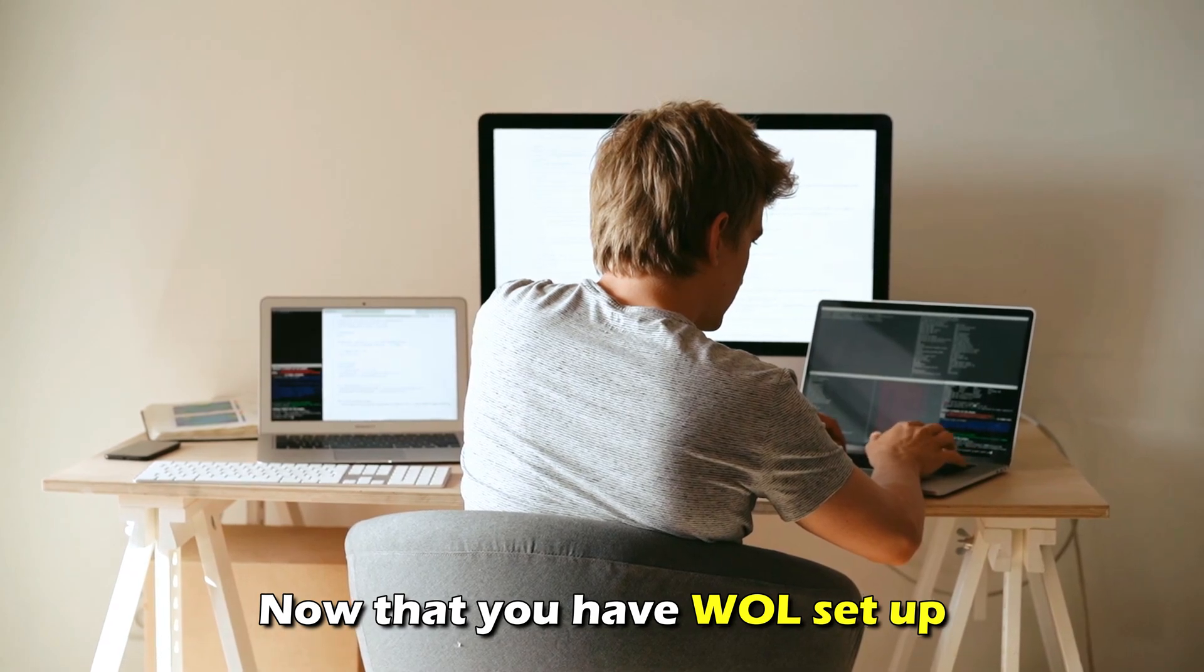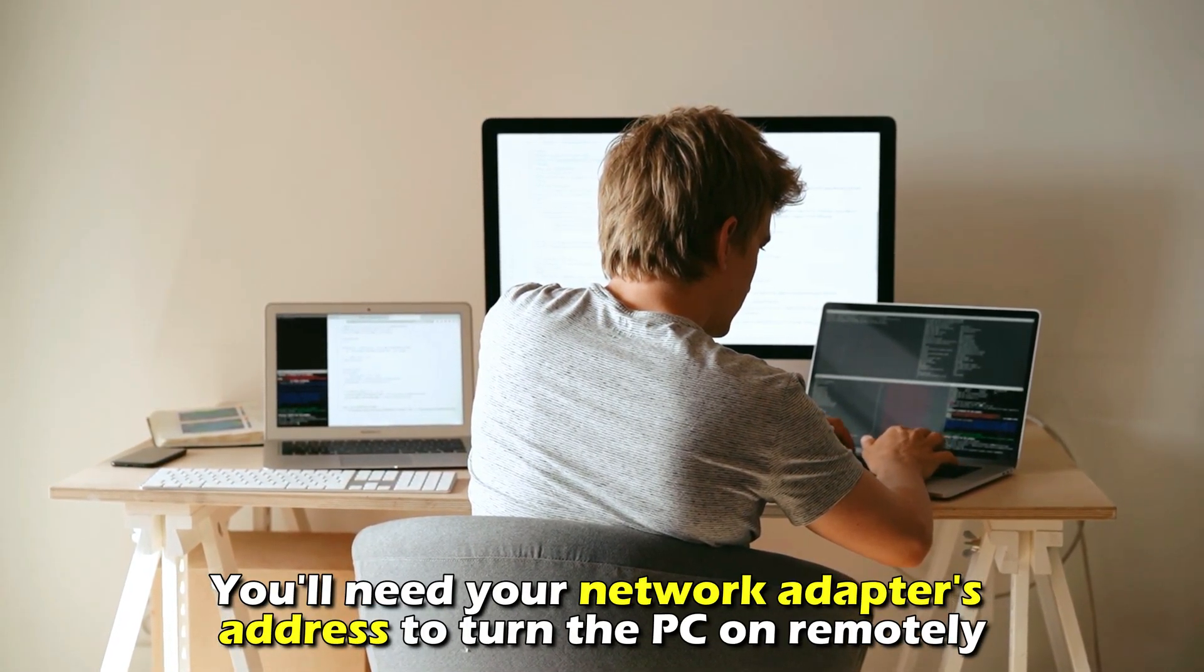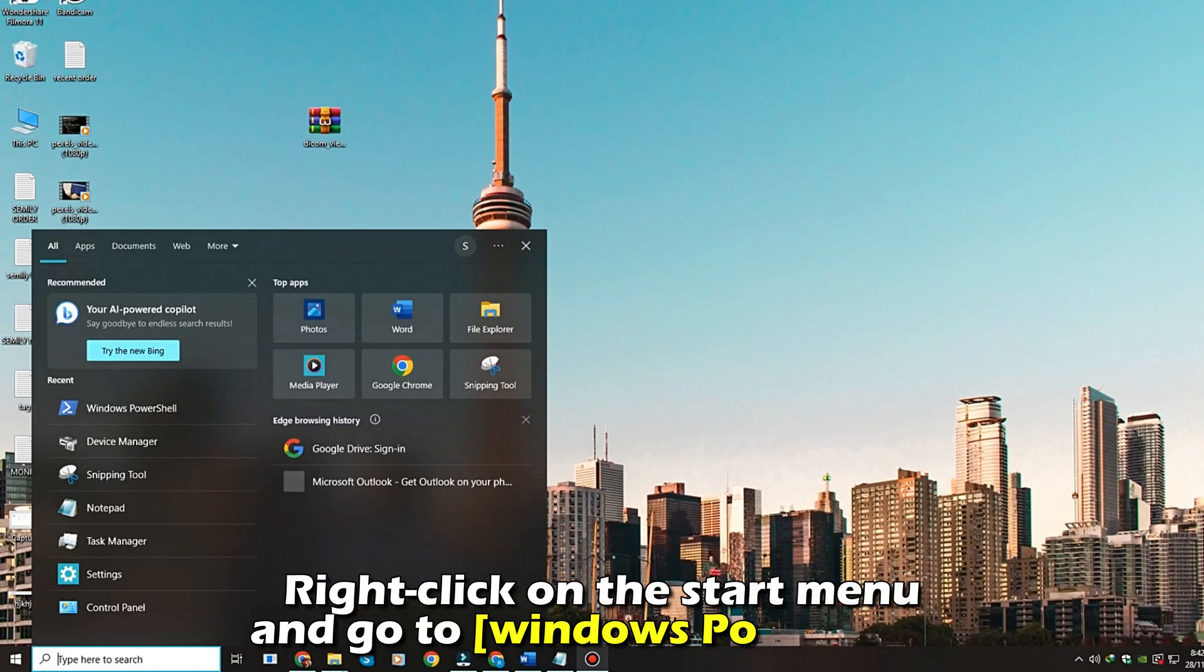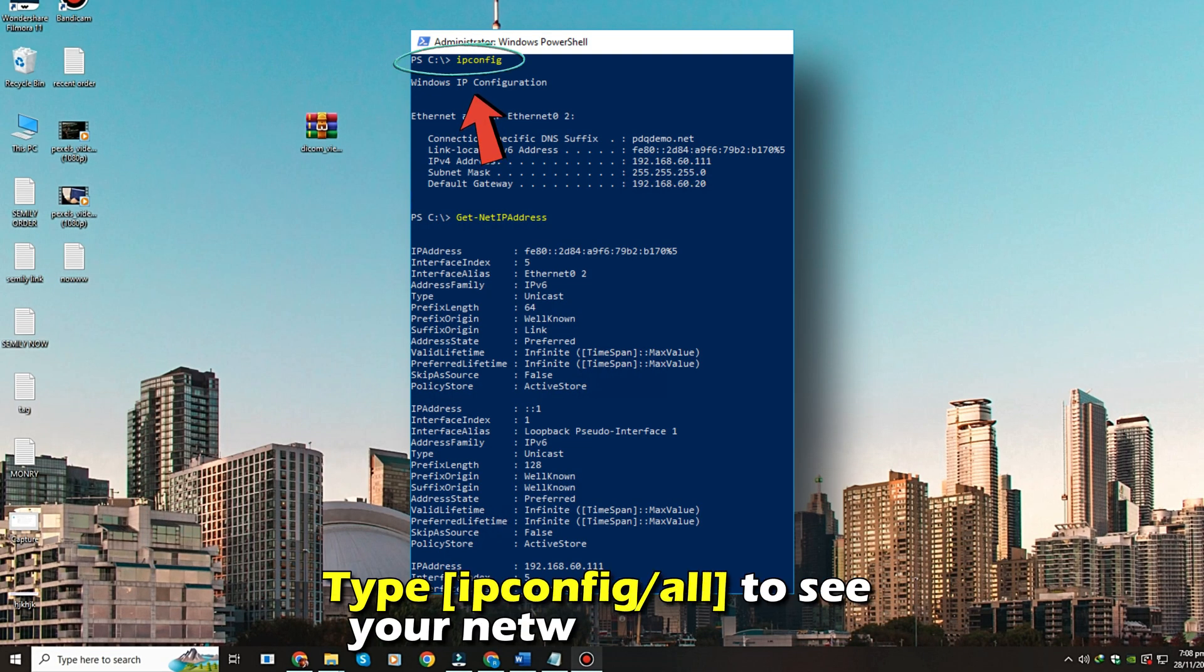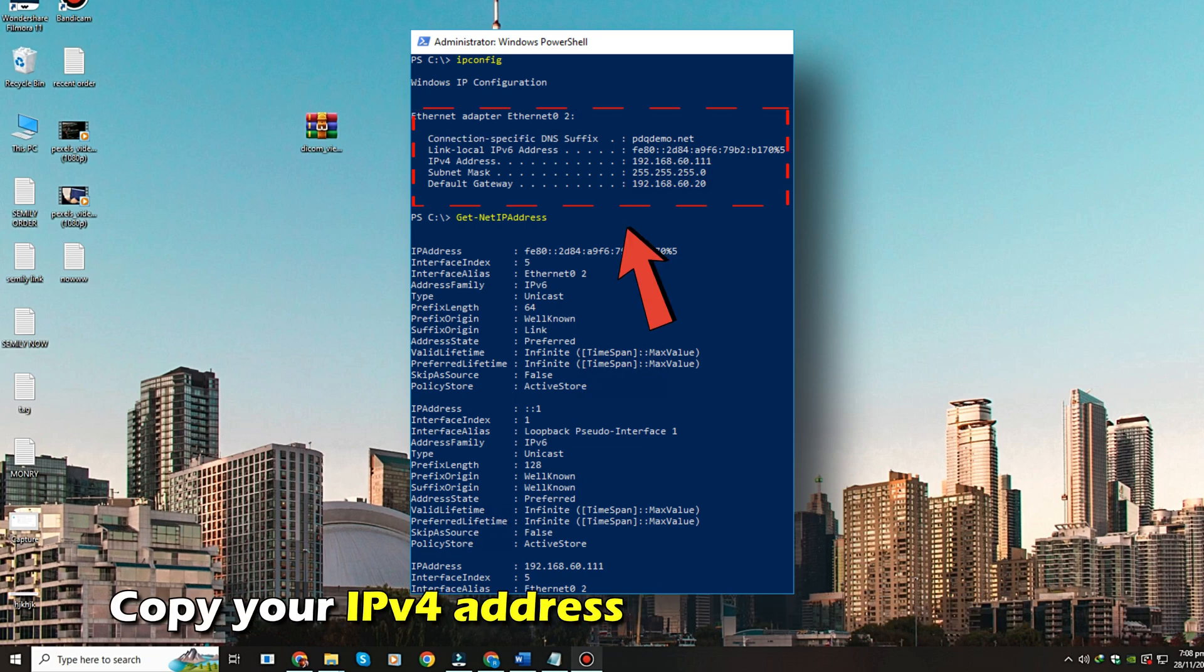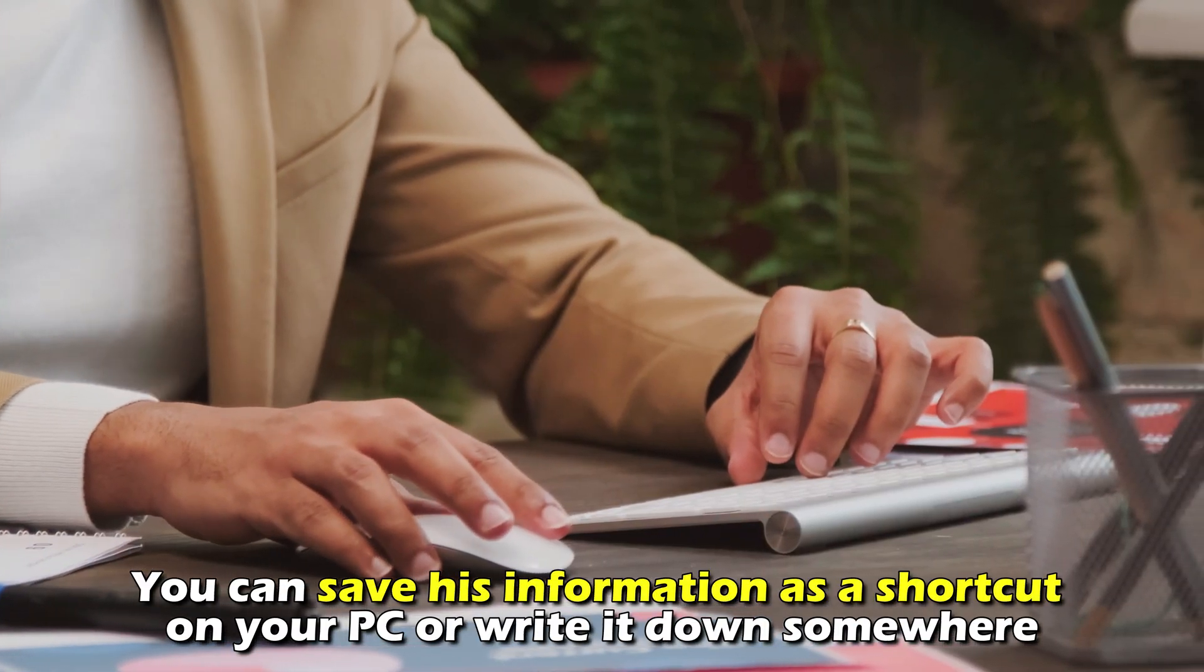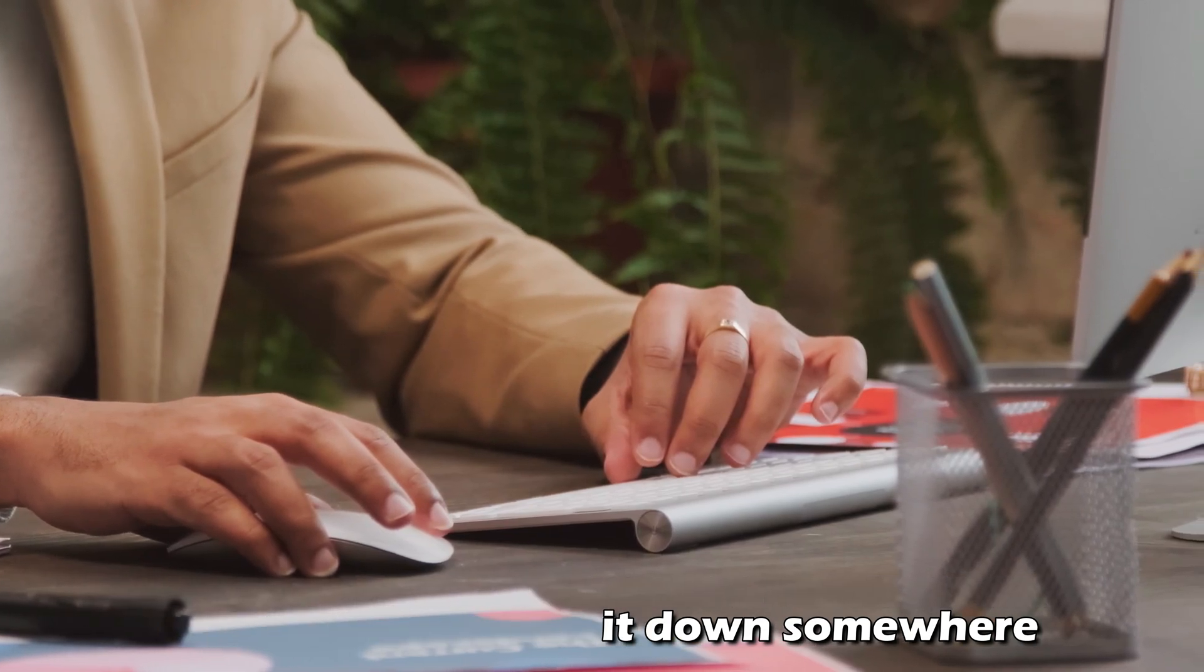Now that you have WOL set up, you'll need your network adapter's address to turn the PC on remotely. Right-click on the Start menu and go to Windows PowerShell. Type ipconfig /all to see your network adapters, then scroll till you see Ethernet adapter. Copy your IPv4 address and physical address. You can save this information as a shortcut on your PC or write it down somewhere.